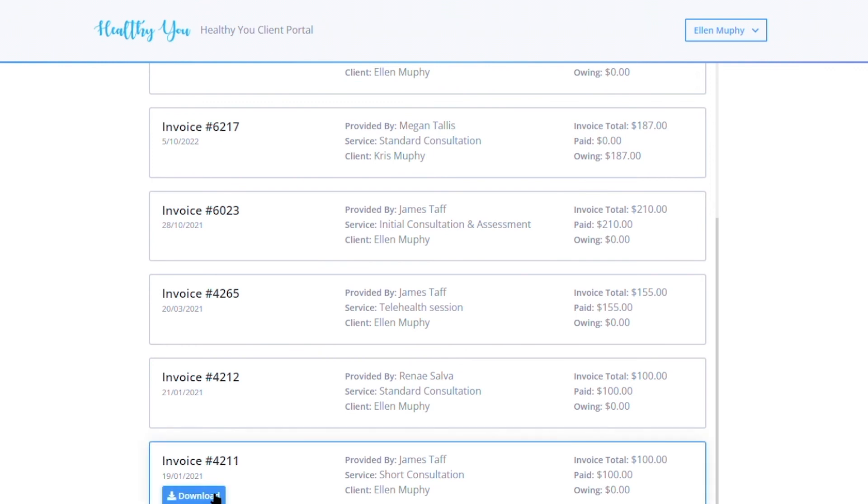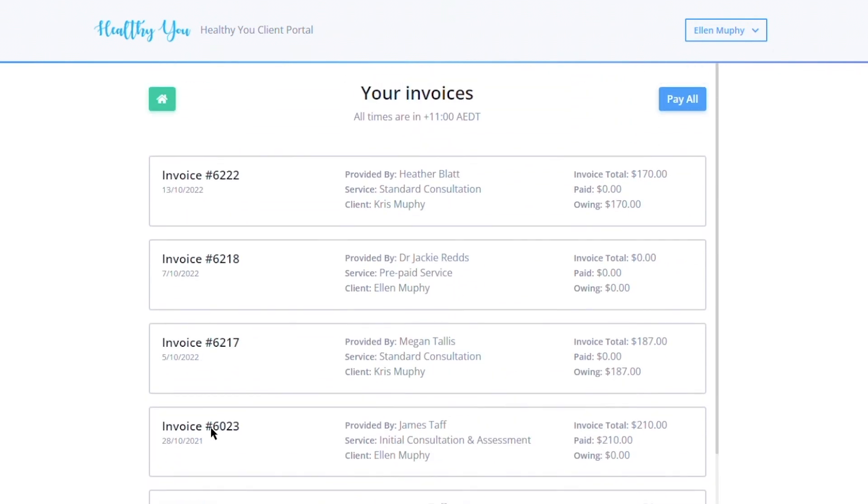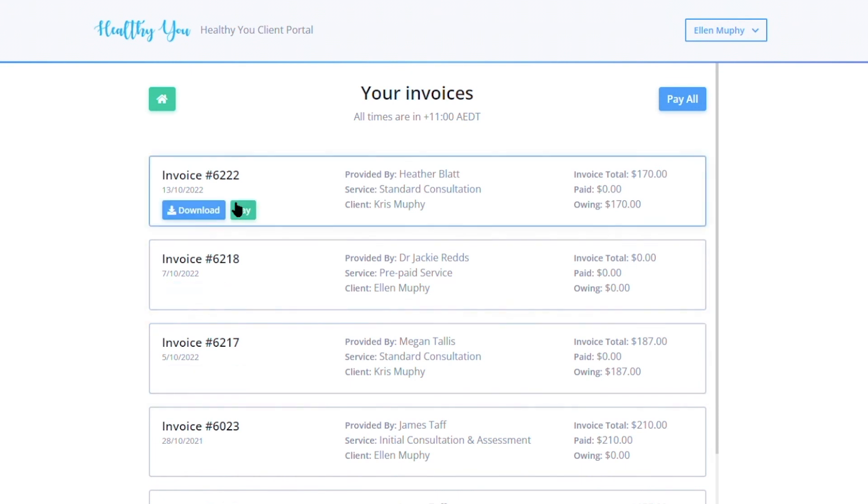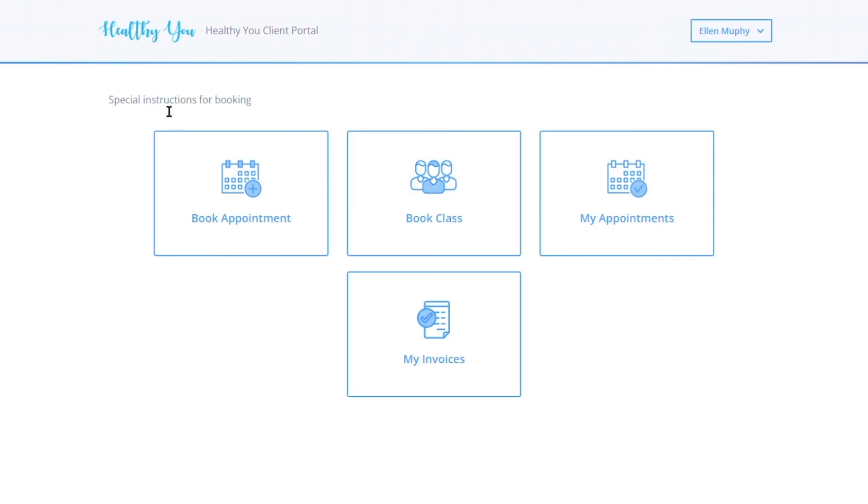Or they can pay them individually, or if they prefer, they can pay all. Again, be sure to connect your Power Diary account to Stripe so you can handle client payments via the portal. And there you go, that is an overview of the client portal.